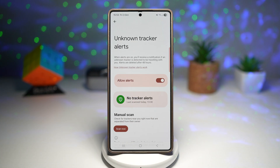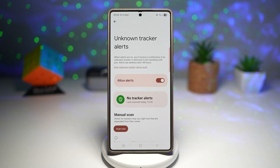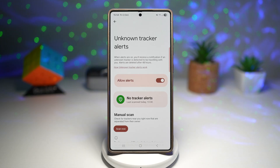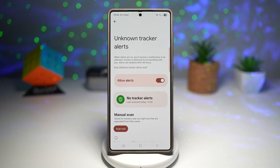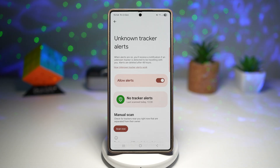When alerts are on, you'll receive a notification if an unknown tracker is detected to be traveling with you. Alerts are deleted after 48 hours. This protects you from unwanted tracking or stalking. You'll have the peace of mind knowing your phone will notify you if someone tries to secretly follow your movements with a tracker — in today's world, that's an extra layer of security, which is invaluable.